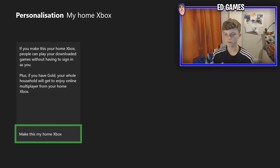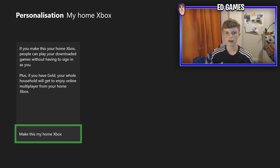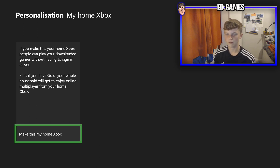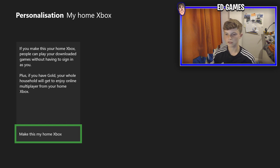Once you're in there, it'll come up saying: if you make this your Home Xbox, people can play your downloaded games without having to sign in as you. Another cool thing is you get Gold for free — my mate uses my Gold subscription, so he can use that too. So if you click 'Make This My Home Xbox' on your friend's account, you'll be able to play their downloaded games and get their Gold.